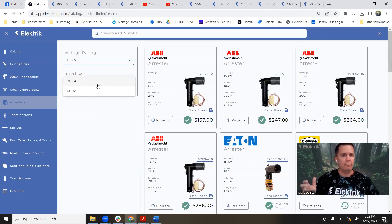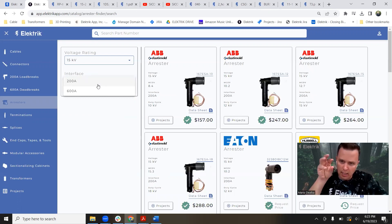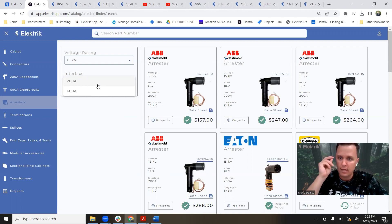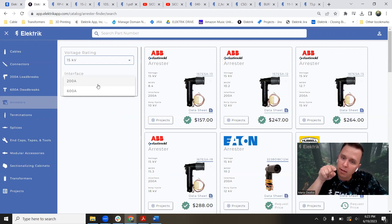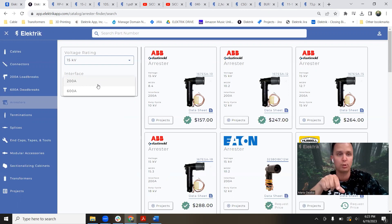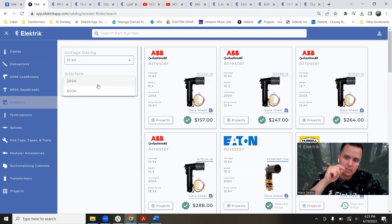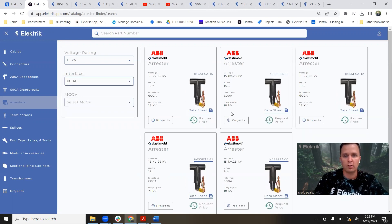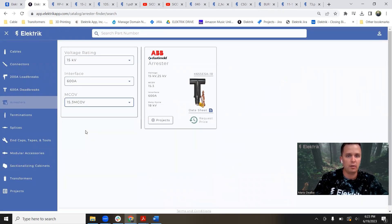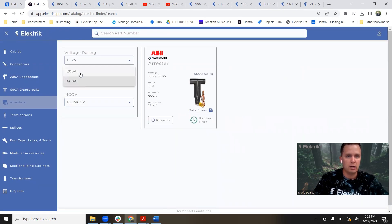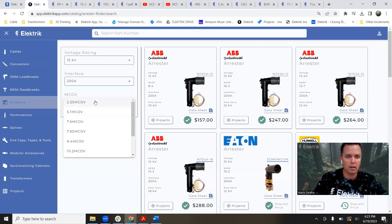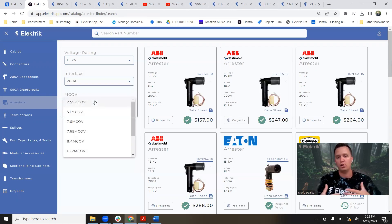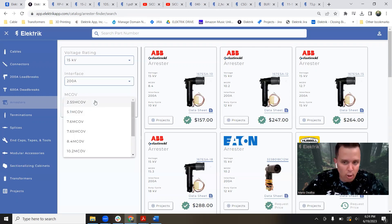If you have a bushing and it looks red, that's 15 kV — that's the first sign. Then if it looks like something you slide on, that's a load break bushing. If it has threads, that's a dead break, which would be a 600 amp. So a 600 amp dead break would look like this, and a 200 amp load break would look like this.